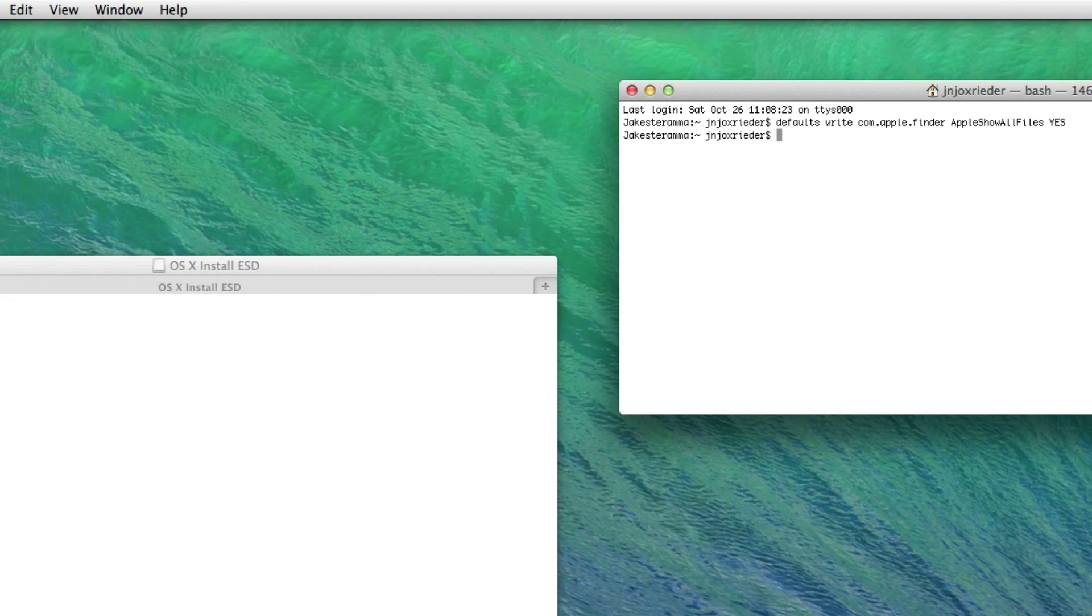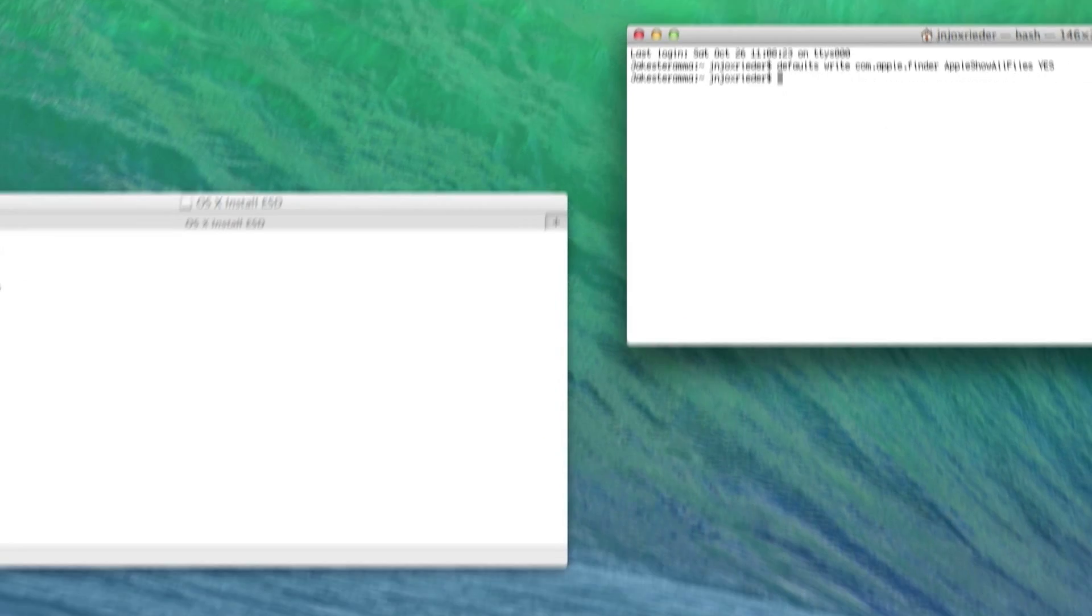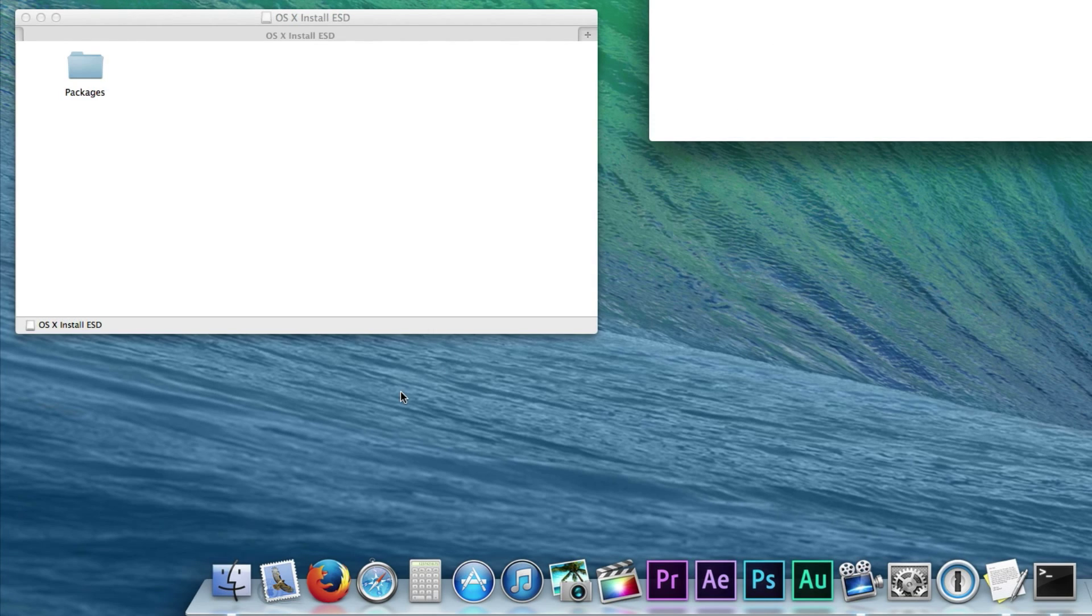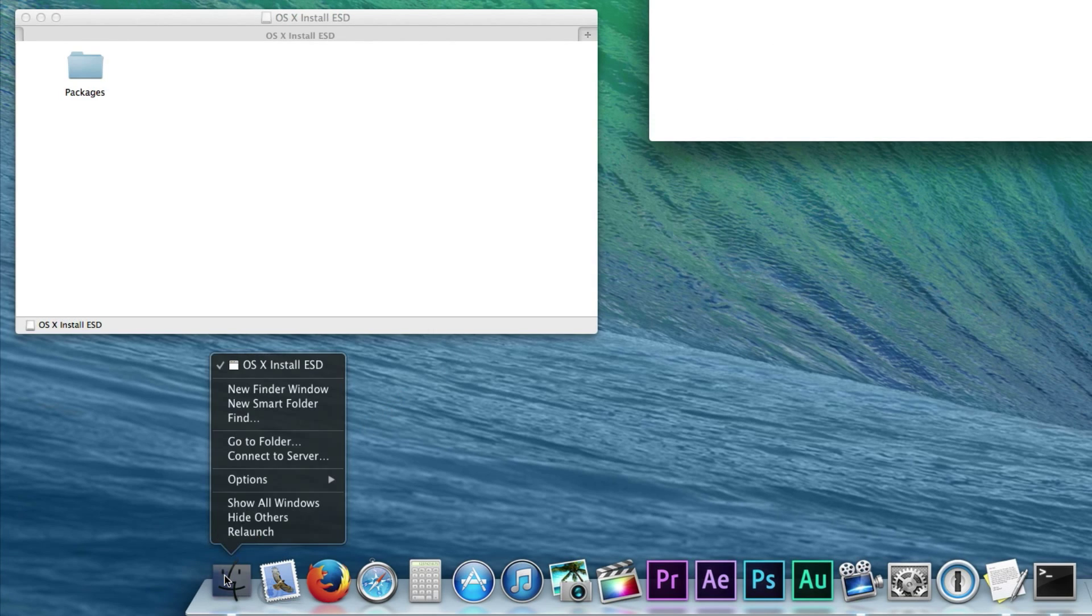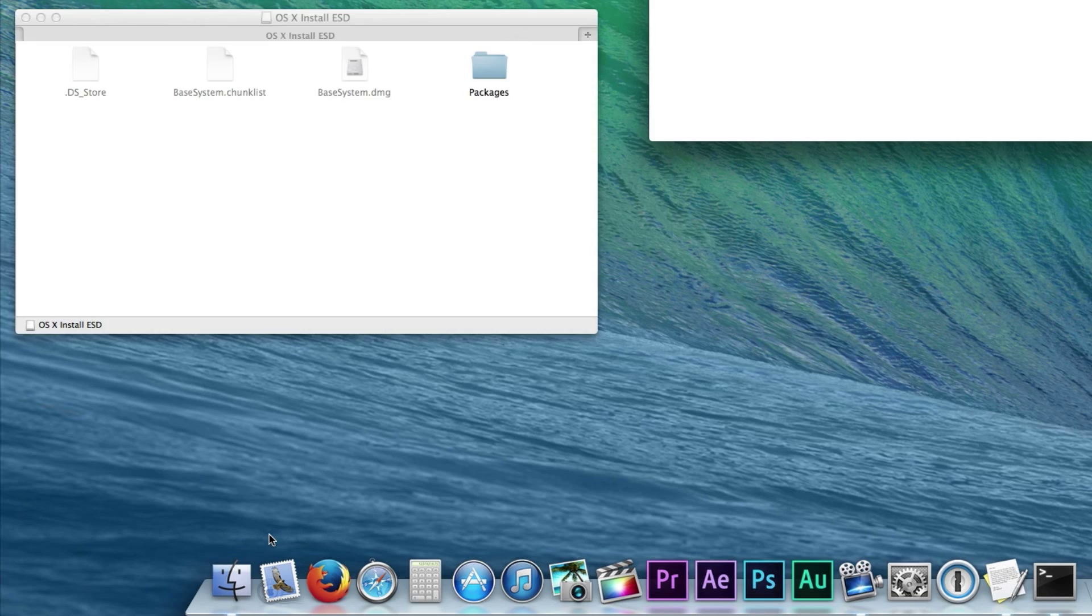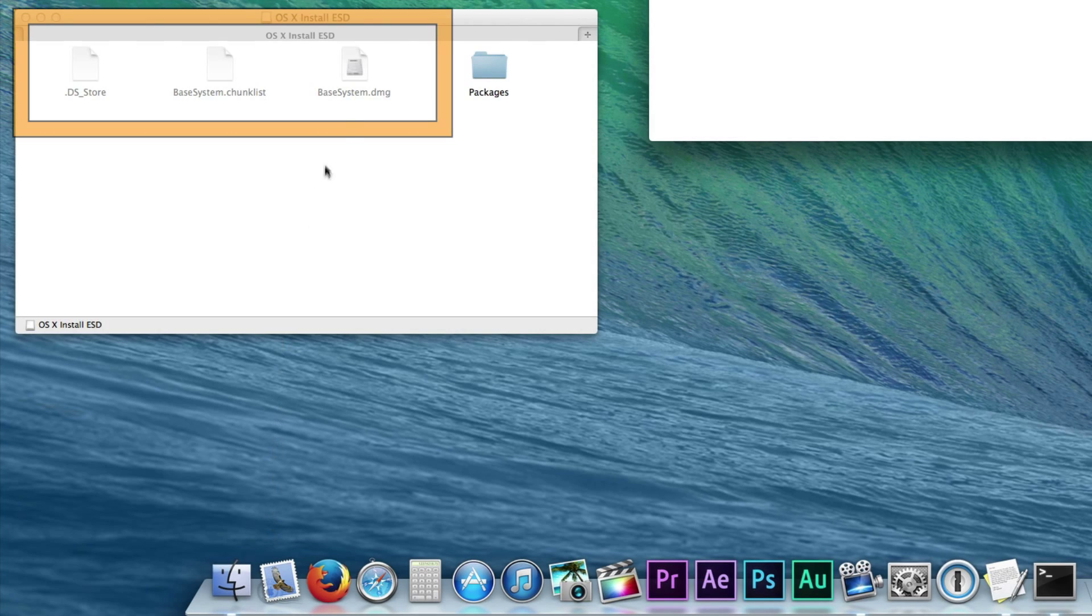Now we need to relaunch Finder. Hold down the Option key and right click on Finder in the dock. Select Relaunch and now it should show hidden files.